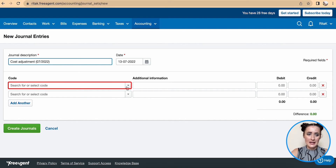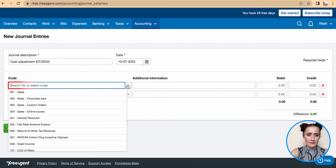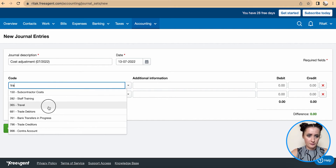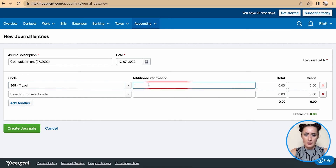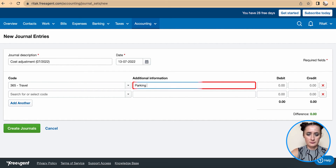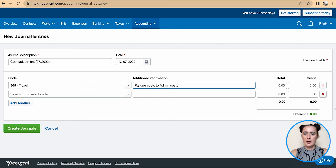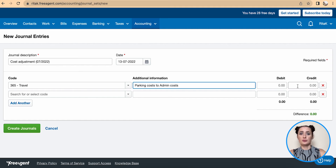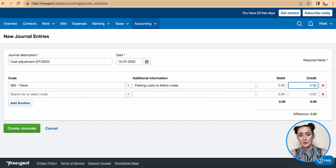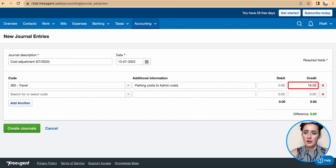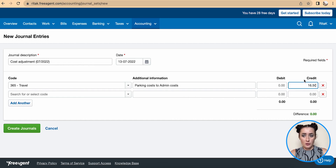In my case, I want to move from Travel. I can add additional information in the notes. Because costs are originally in the debit section, to remove it I need to post £16.50 into the credit section. So I need to balance it off to zero.